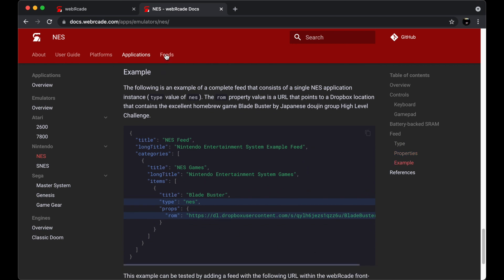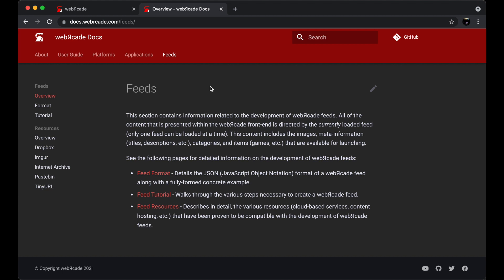Now let's go ahead and take a look at the Feeds section. The Feeds section includes detailed information related to building and sharing your own Web Arcade feeds. There are subsections that describe the Web Arcade JSON format, a tutorial that walks step-by-step through building a complete Web Arcade feed, and there's a section that describes how to utilize various web-based resources in a Web Arcade feed.